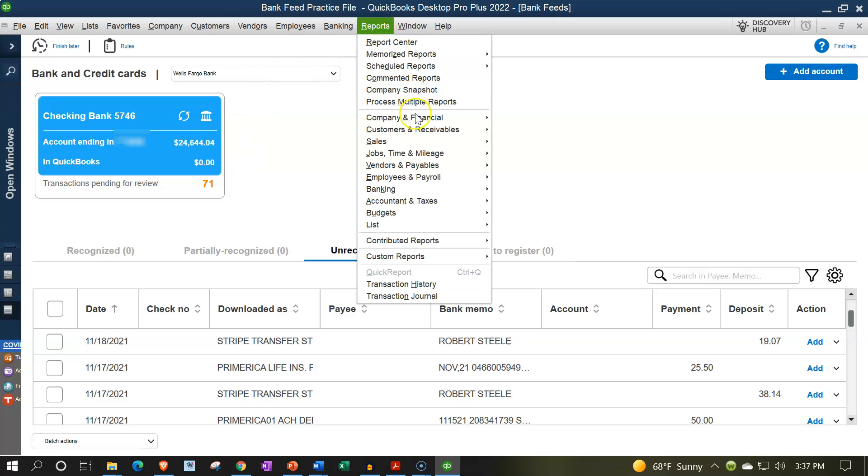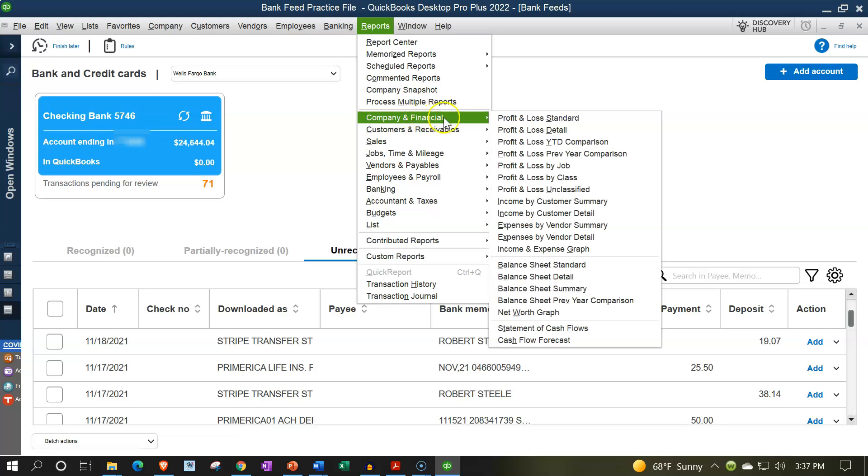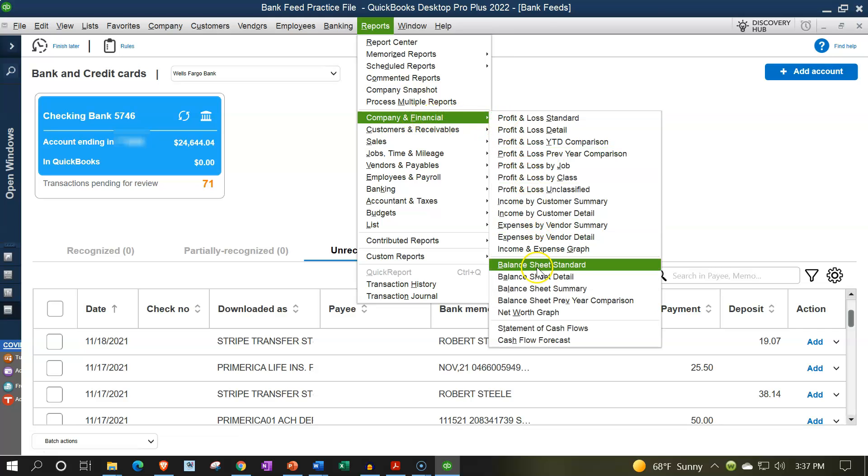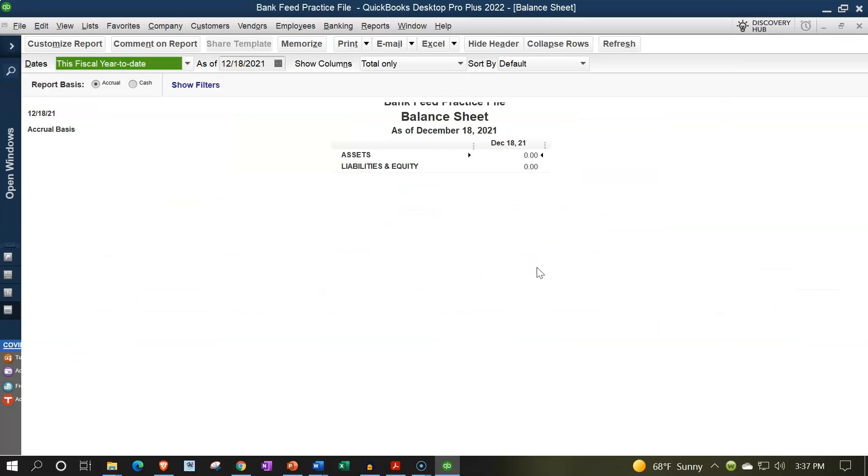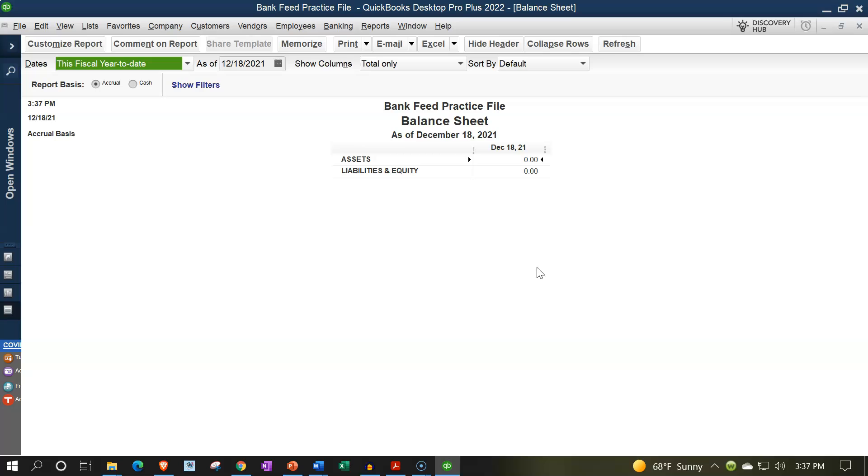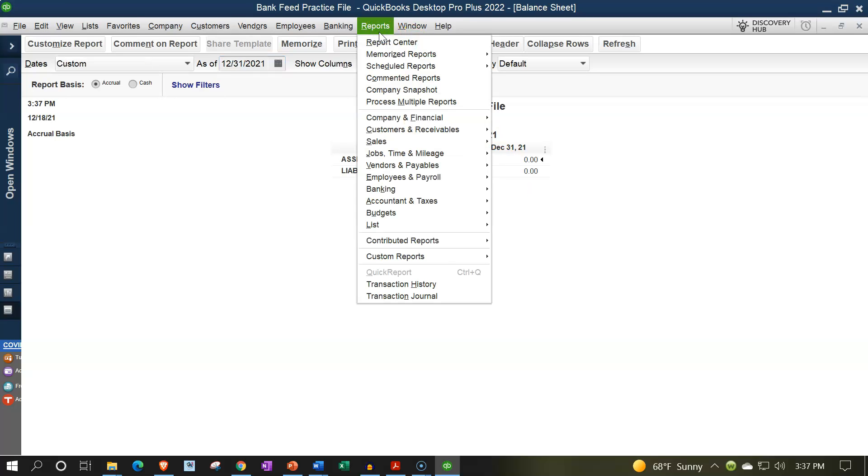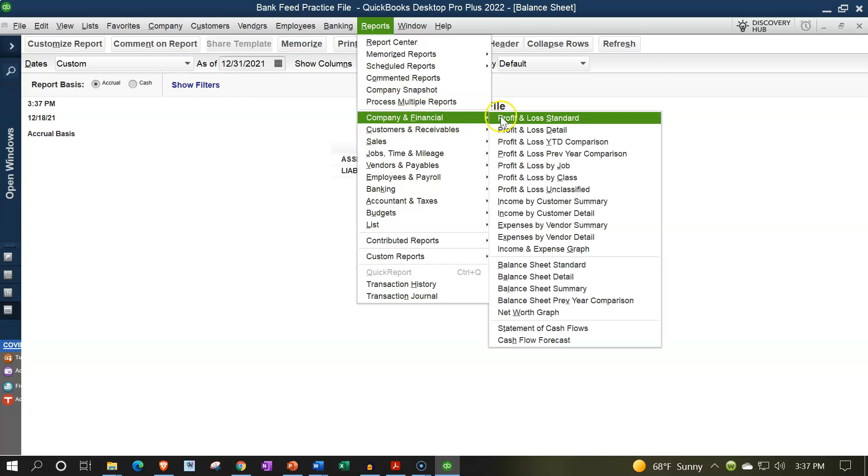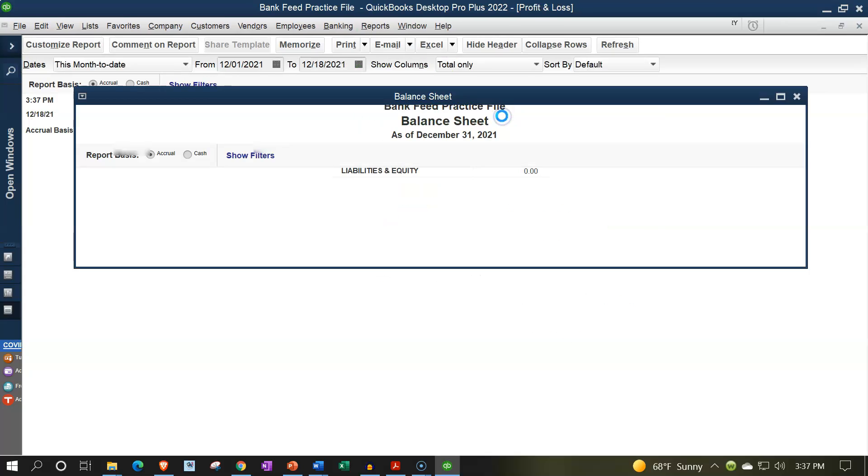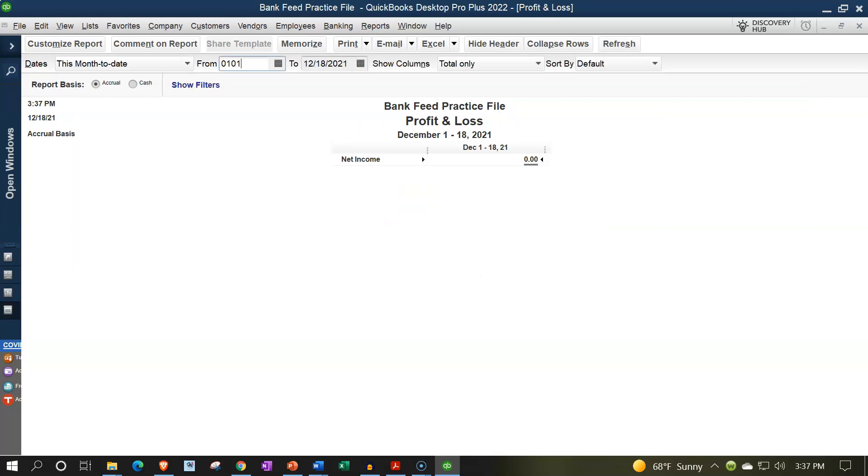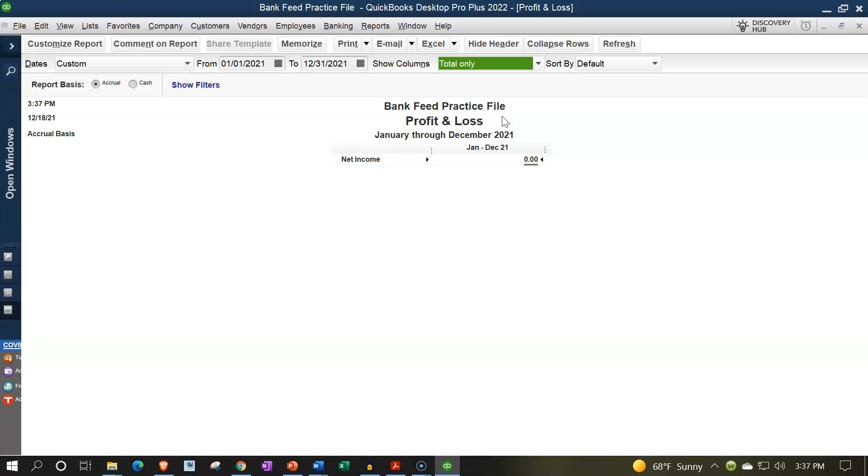Notice if I go up to the reports up top and go to the company and financial and take a look at a balance sheet for example for the current year, there's nothing in there. Let's make this as of 12/31/21, and then the income statement, reports drop down, company and financial, profit and loss. Let's make this from 01/01/21 to 12/31/21, and there's no data in there even though we imported the information into the bank feeds, because they are currently in what I call bank feed limbo.